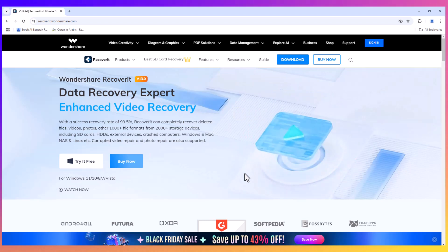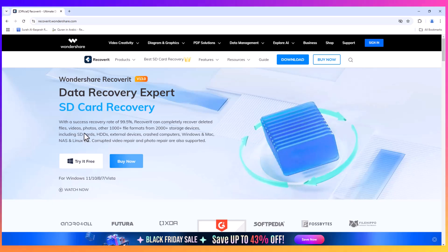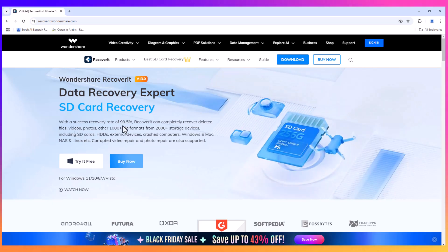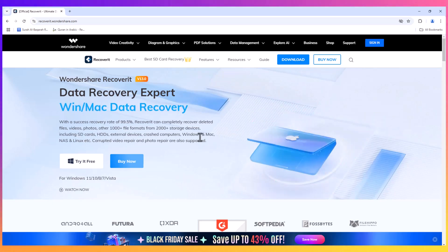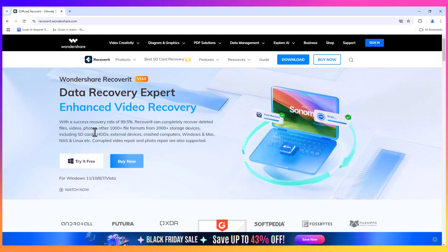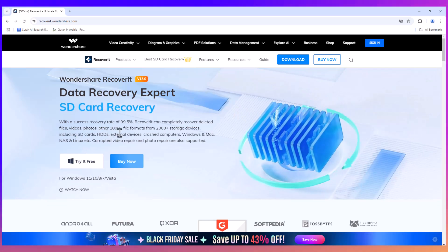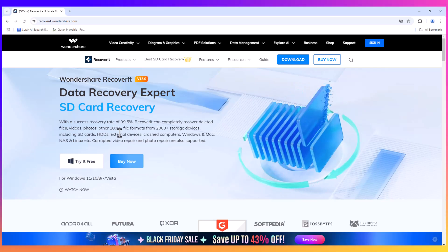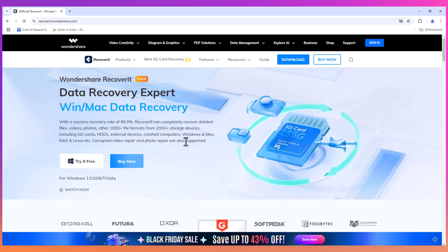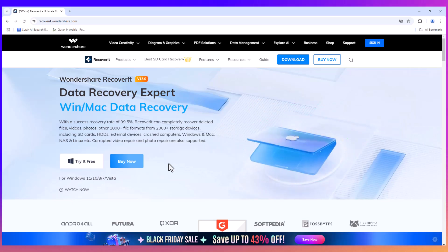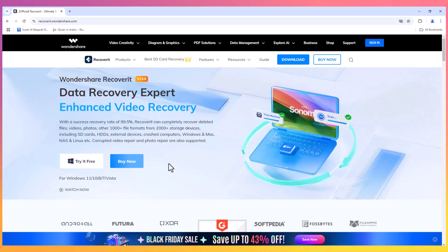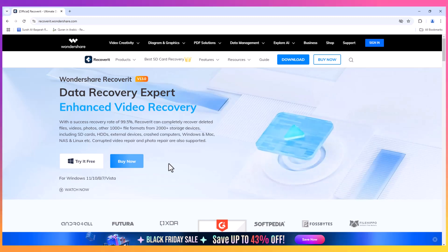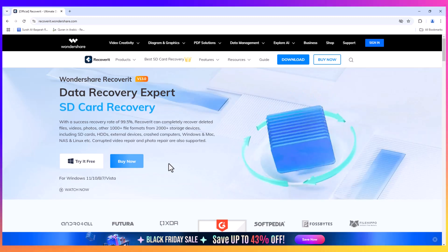These features are designed to make data recovery easier and more efficient than ever before. One of the most impressive aspects of Recoverit is its 99.5% success rate in recovering lost or deleted files. Whether you're looking to recover photos, videos, documents, audio files, or any other type of data, Wondershare Recoverit offers a reliable solution.